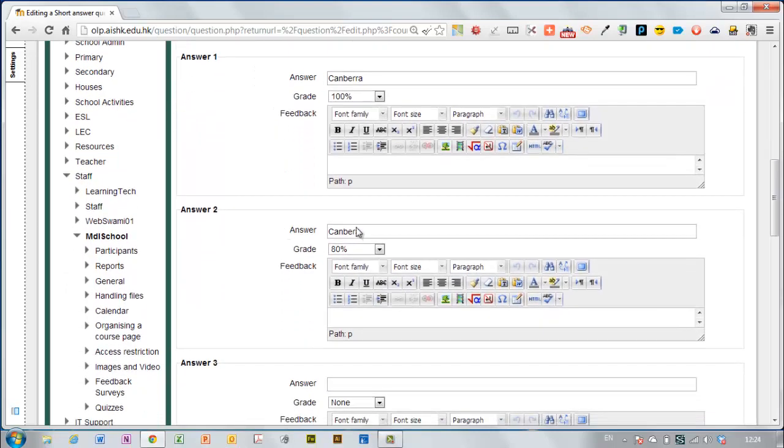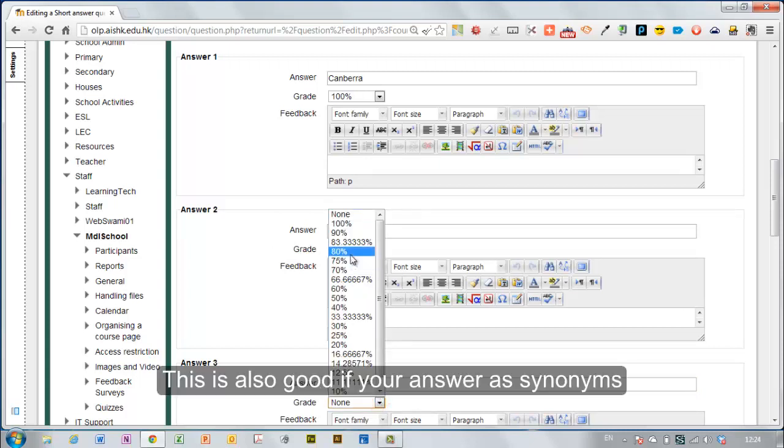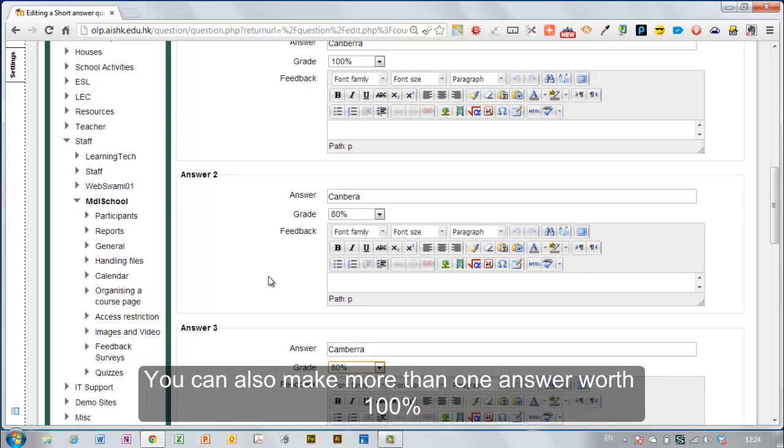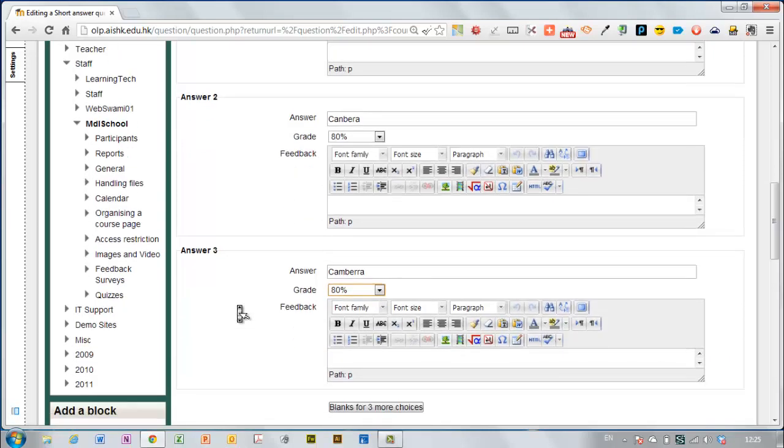You could probably think of other permutations on how to spell it. Maybe someone spells it like this and maybe any misspelling you might give them 80% for. So if they put anything besides these three answers then they'll get nothing for this question. 100% for Canberra spelt correctly and 80% for these.